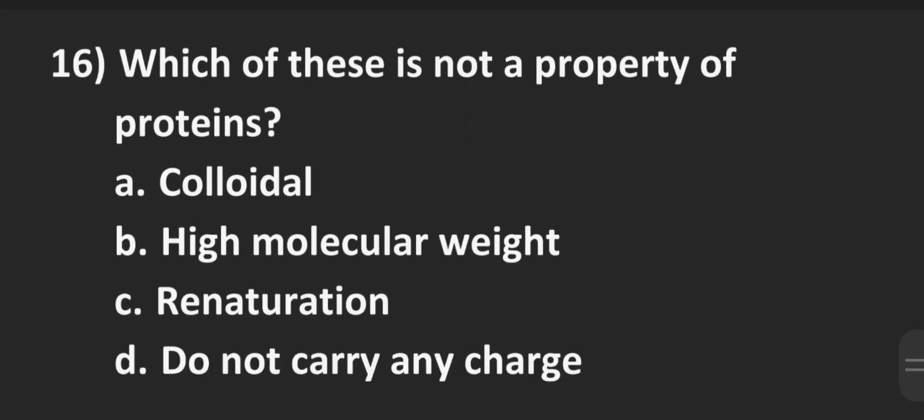Number 16, which of these is not a property of proteins? Option A colloidal, B high molecular weight, C renaturation, D do not carry any charge. And the correct answer is D do not carry any charge.